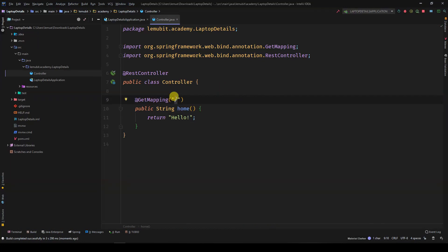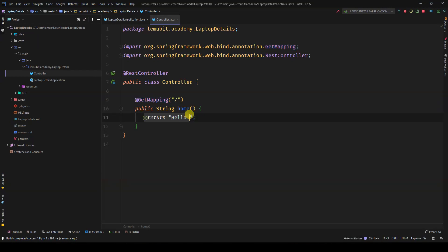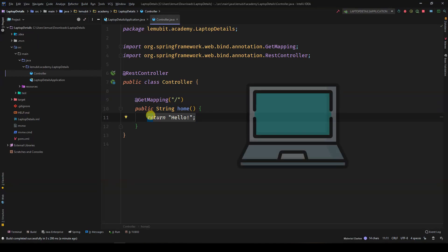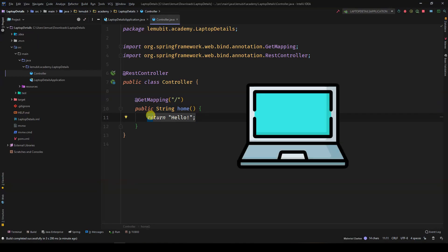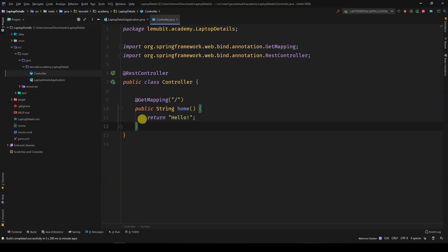For our REST API, we want to display JSON objects. Now, let's create a class. We're going to create a project that helps us store a list of laptops, the names, prices, and how much RAM the laptop has. So let's create a class for that.